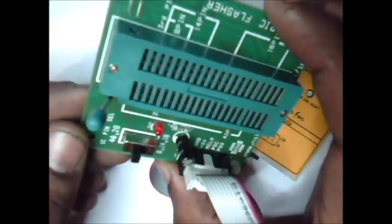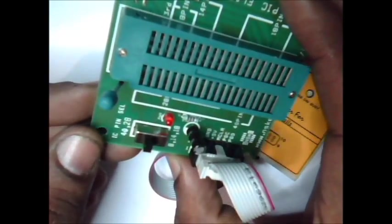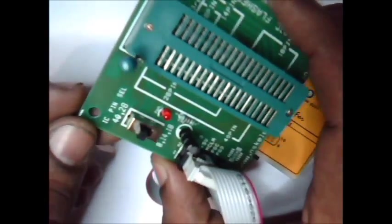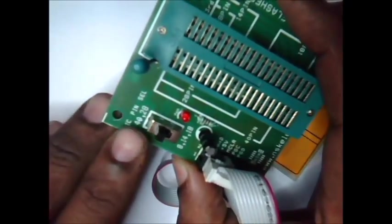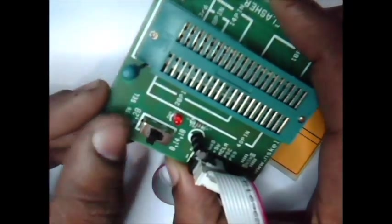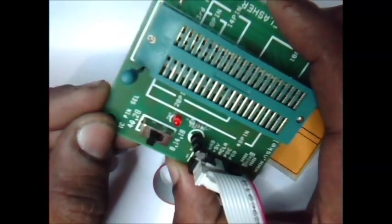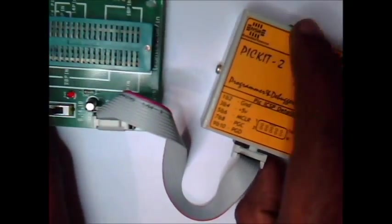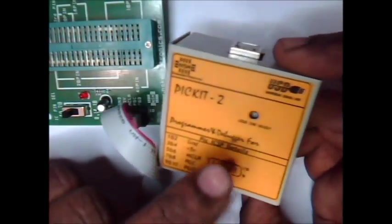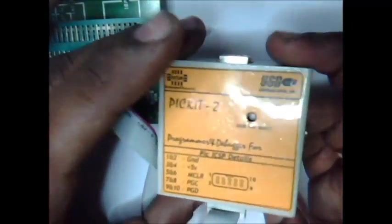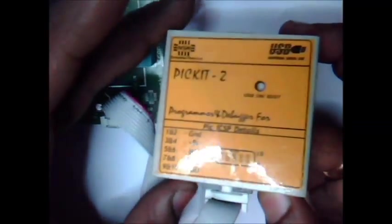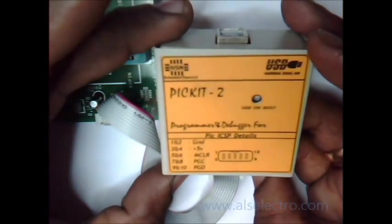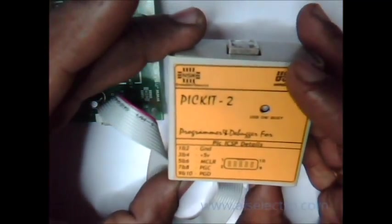We're going to use PIC16F877A which is a 40 pin IC, so keep this switch in 40 pin position. This has an inbuilt buck converter that converts 5 volt to 12 volt which is supplied to the MCLR pin at the time of programming. Now fire up the PIKI 2 standalone software.